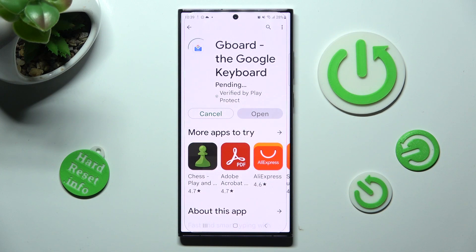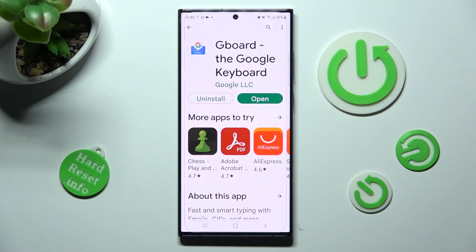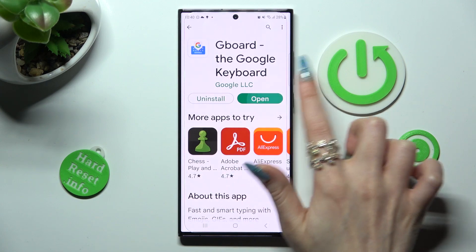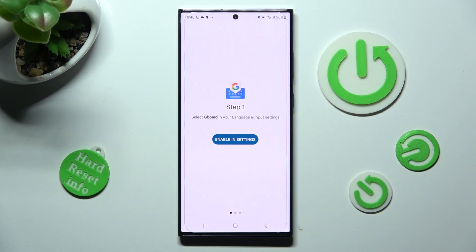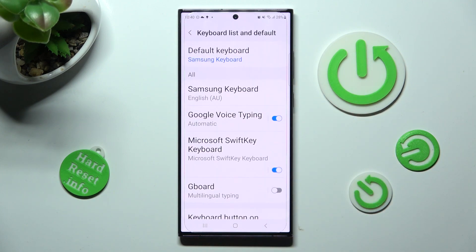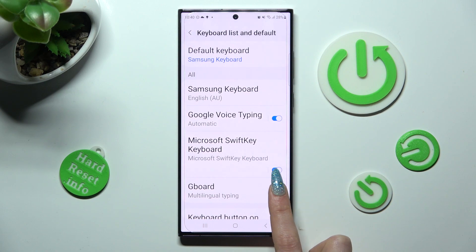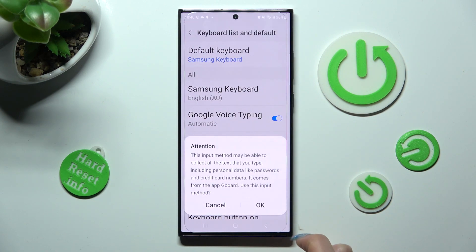When your app is ready, click on Open. Now choose Enable in Settings, click on the toggle next to Gboard, and choose OK in the Attention popup.